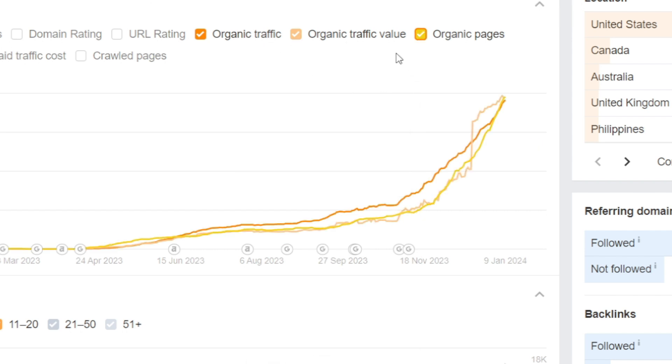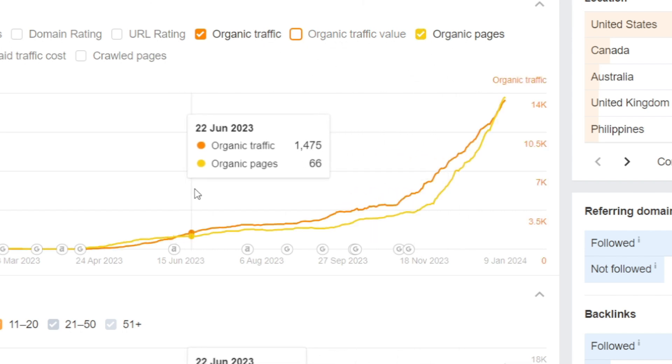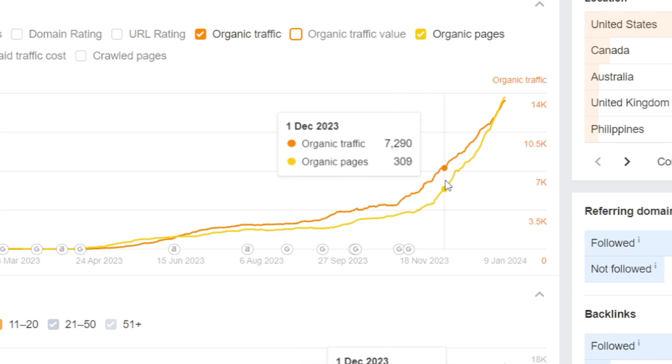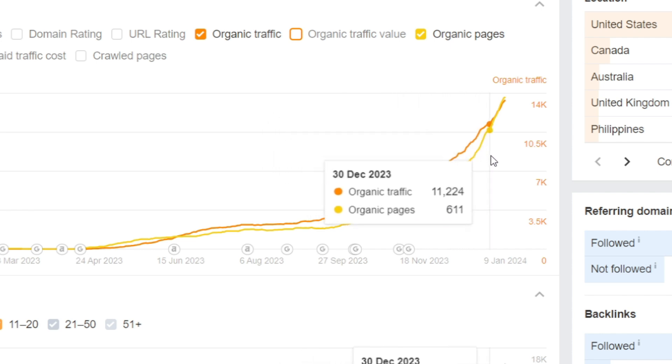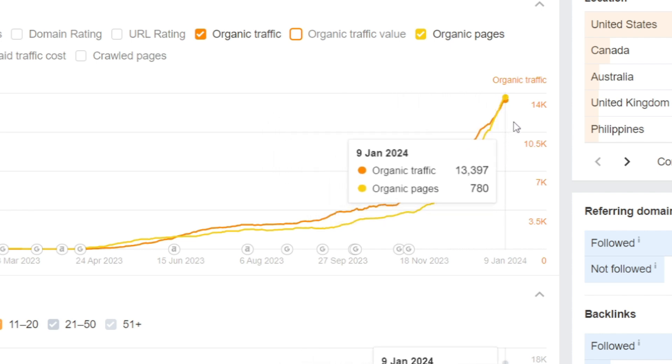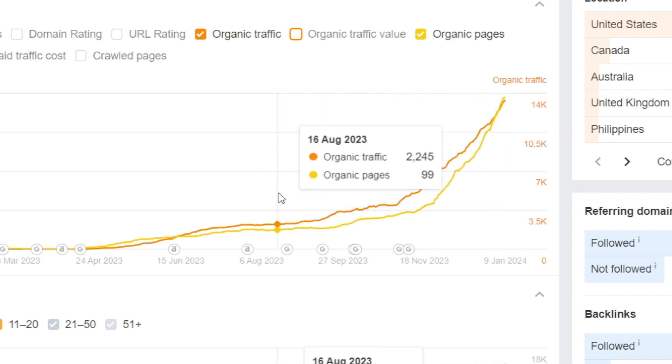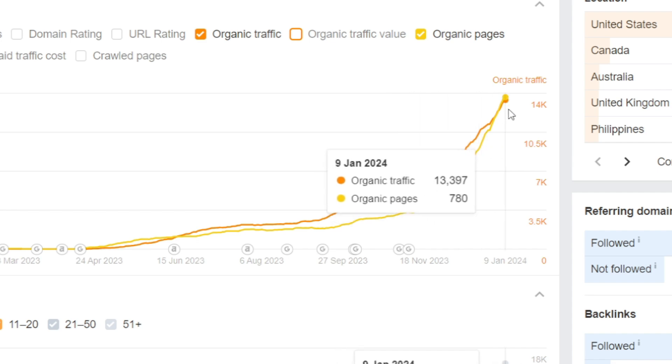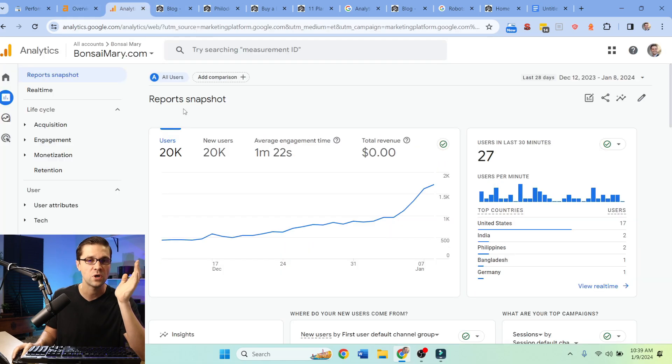This is interesting though. I want to click this button here - this one right here, organic pages. So we are throwing so many pages on this website, right? We're up to 800 some and you can see it's creating a snowball effect.